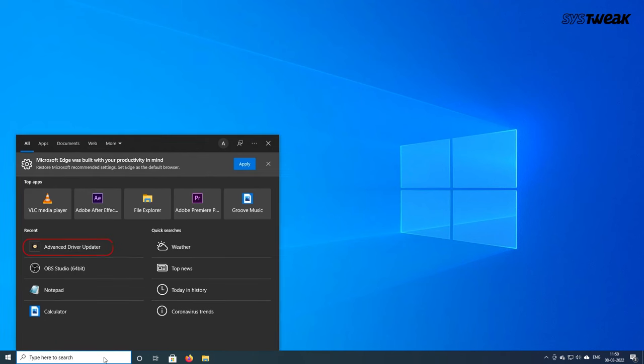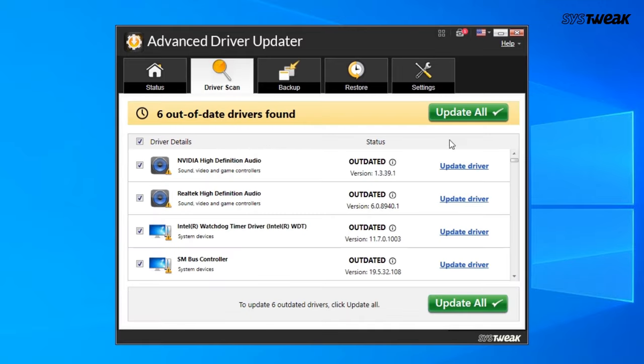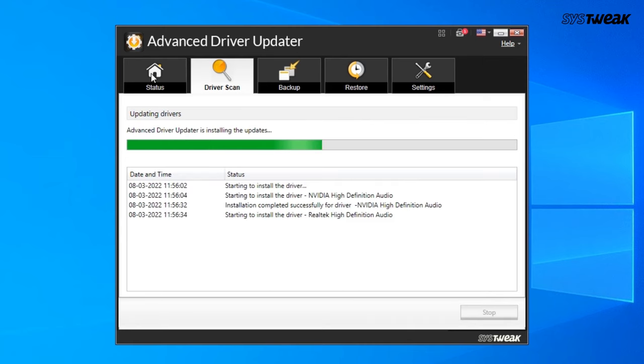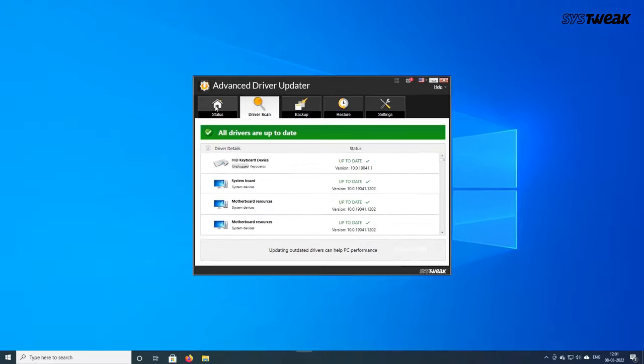you can do it automatically with Advanced Driver Updater. Download and install the software on your Windows computer — you can also use the link given in the description box below. Once launched, click on the Start Scan Now button. It will show you a list of all outdated drivers. You can update just your NVIDIA graphics driver or click Update All to update all outdated drivers in one click. Now check — your problem should be fixed.